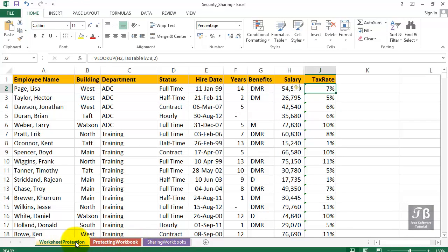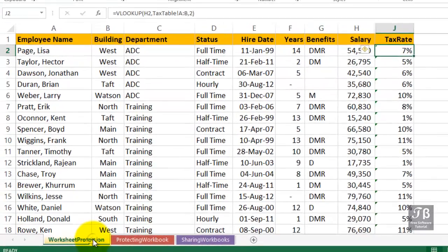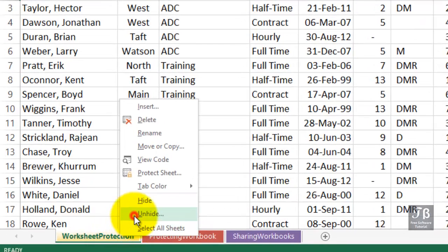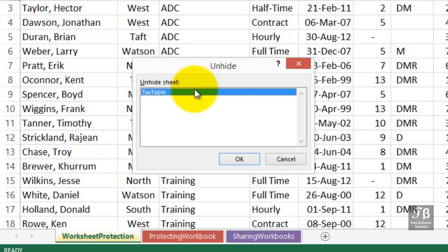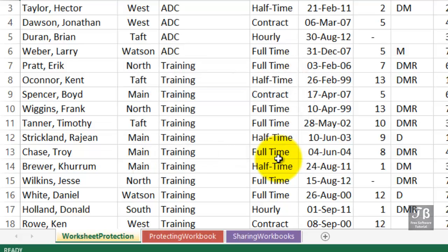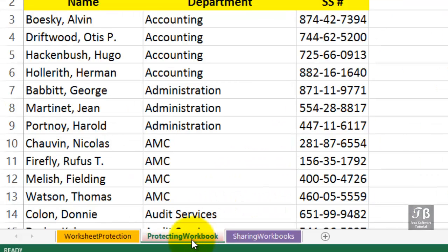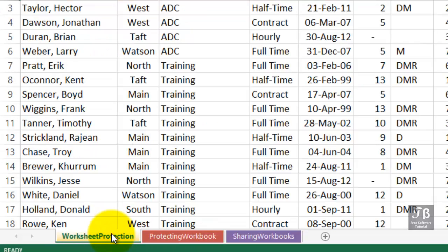I don't want them to be able to get to it. If I simply save this workbook and send it to someone else, someone else might right-click one of the sheets, choose Unhide, and unhide that sheet. If you've got multiple sheets listed, you can only unhide one at a time. So if we simply save this and send it to someone else, someone else could unhide that. We also don't want someone else to be able to add worksheets, move them, or delete any of these.